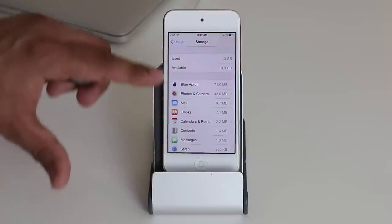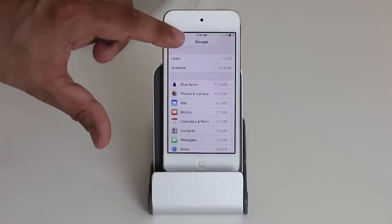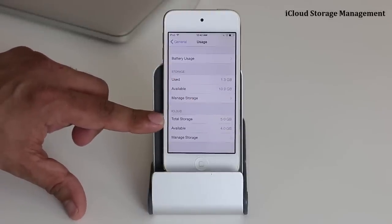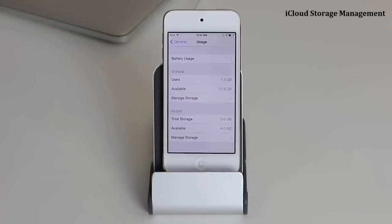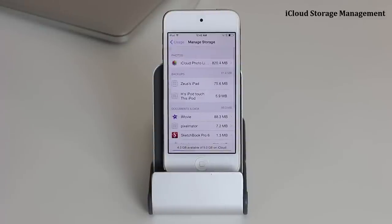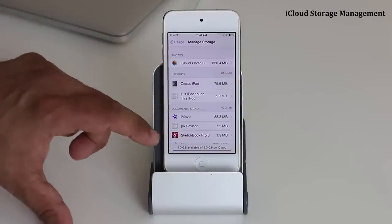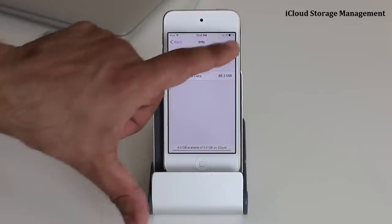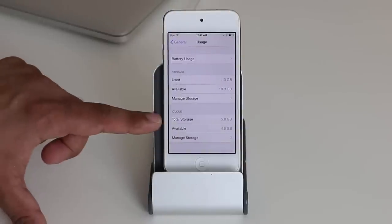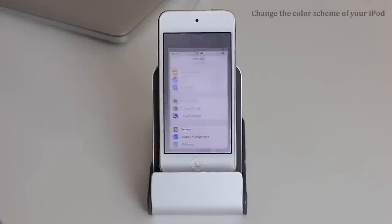Going back to Usage, the iCloud section shows how your five free gig iCloud account is being used. Tap Manage to get a detailed breakdown. If you don't want certain data stored, tap Edit and delete it to free up space on your limited five-gigabyte iCloud account.